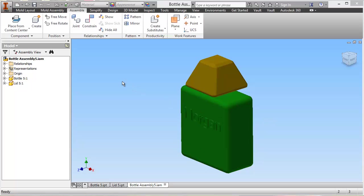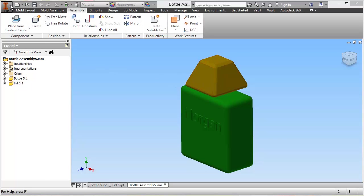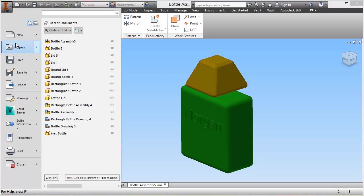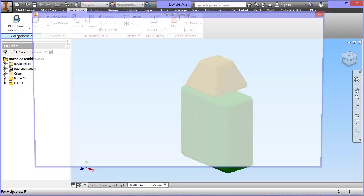Okay, the last thing we need to do is create a drawing, and that's quite simple to do in Inventor. I'm going to create a drawing from this assembly. I'm going to go over here and choose new again.